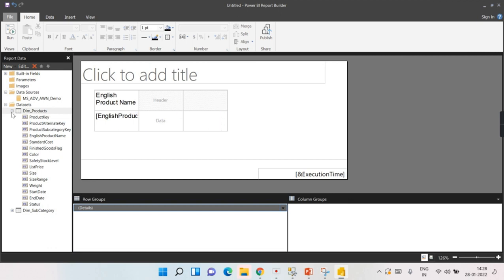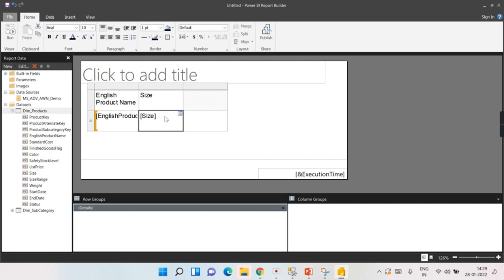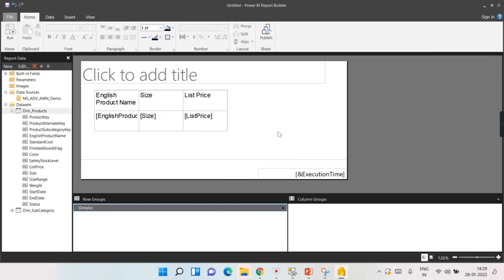Once you map the first column, the table is assigned to that dataset — you won't be asked again which dataset to use, since there are no relationships and you can't mix datasets in the same table. This is one important aspect. Now for the remaining columns, it shows Dim_Products columns automatically, so I choose Size and ListPrice. Unlike Power BI reports, you do not see results immediately as you map columns — that is an important difference.